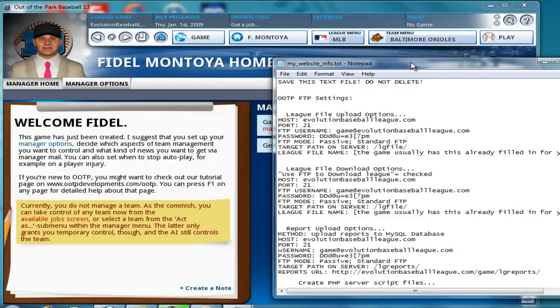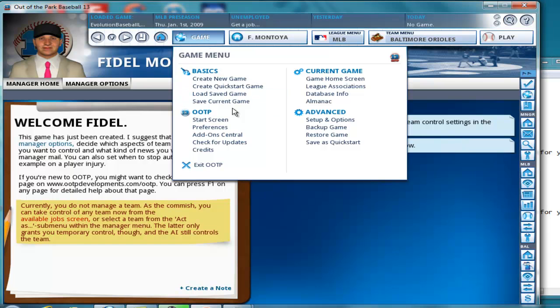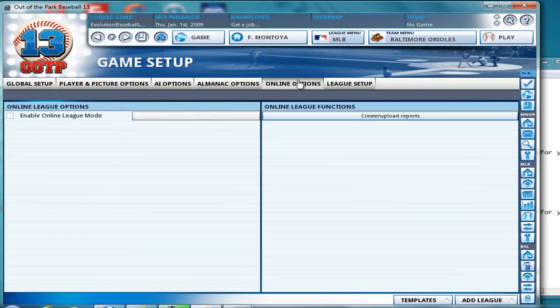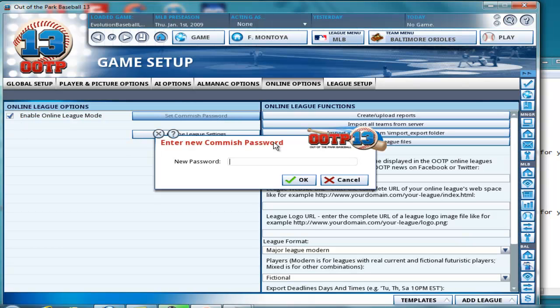Okay, so please try to follow along. Go to game, set up an options, online options, and enable online league mode. If you want to set a connection password, I'm going to set it to baseball.